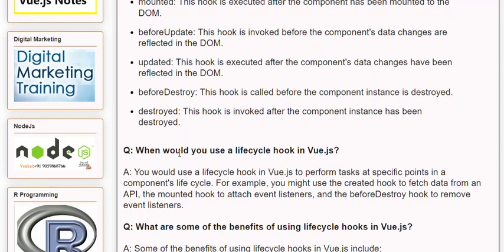Q: When would you use a lifecycle hook in Vue.js? A: You would use a lifecycle hook in Vue.js to perform tasks at specific points in a component's lifecycle. For example, you might use the created hook to fetch data from an API, the mounted hook to attach event listeners, and the beforeDestroy hook to remove event listeners.